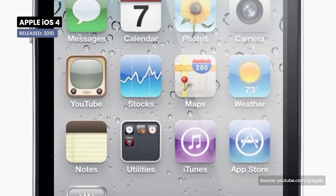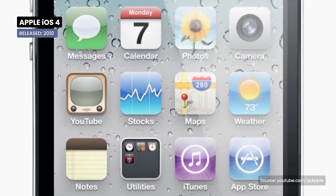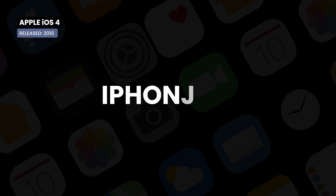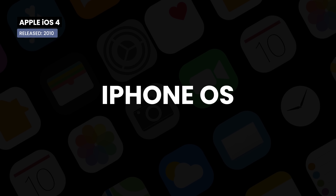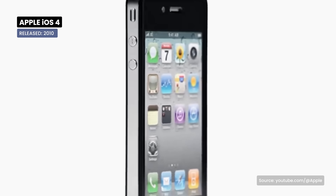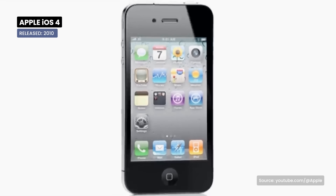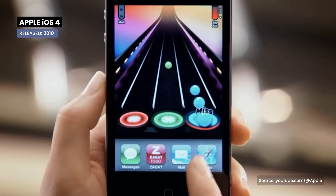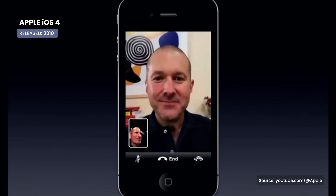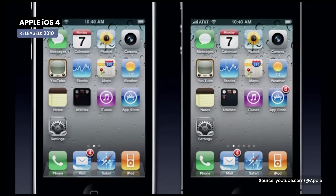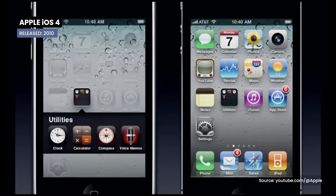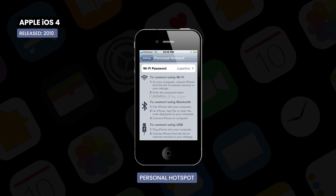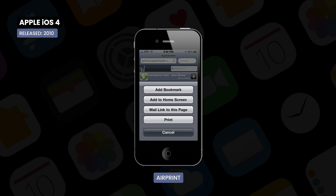A major change introduced in iOS 4 was the name iOS, replacing the previously used iPhone OS. Released in 2010, it introduces features widely used today, such as multitasking, FaceTime, iBooks, organizing apps into folders, HDR photos, personal hotspot, AirPlay, and AirPrint.